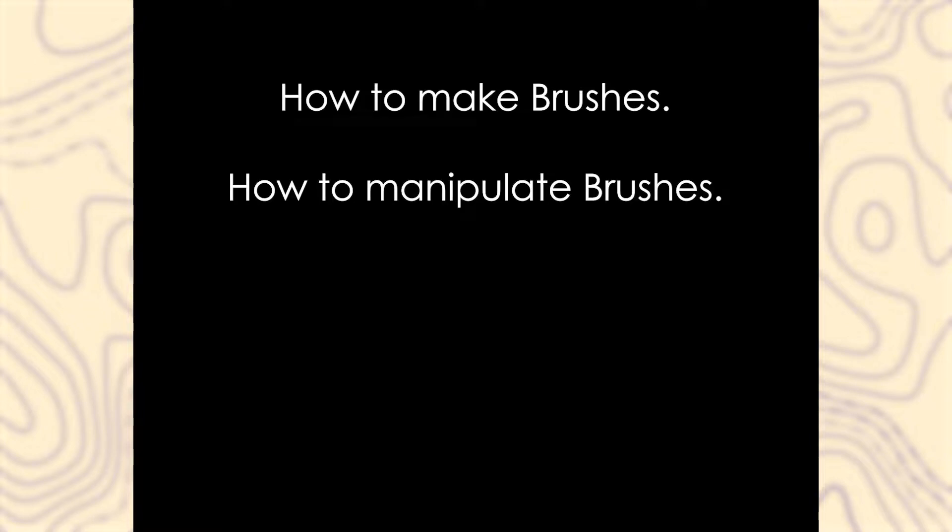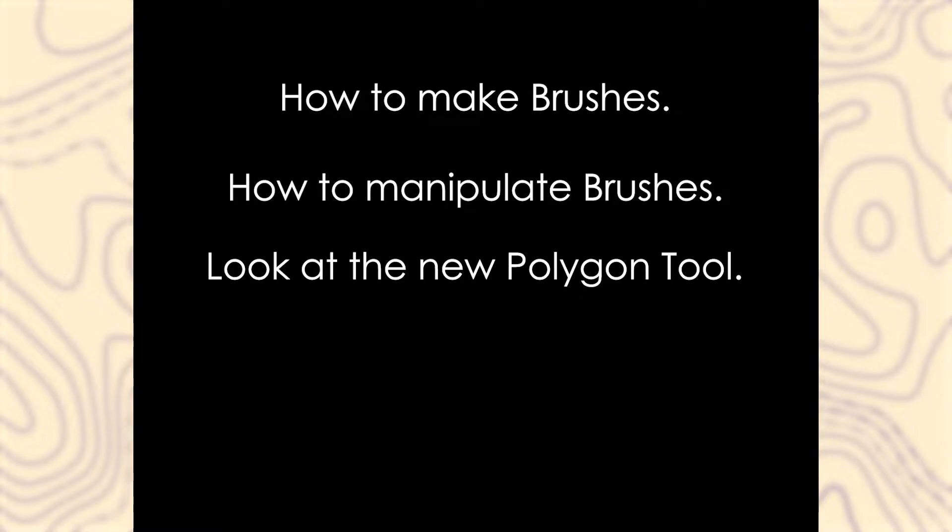Hey, Snails here. Welcome to chapter 1 of this series where we'll talk about brushes and how to manipulate them. We're also going to look at the new Polygon tool in Hammer++.